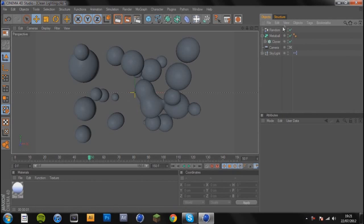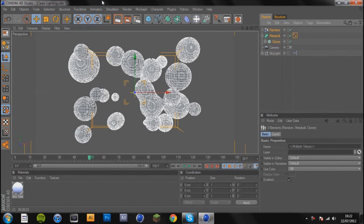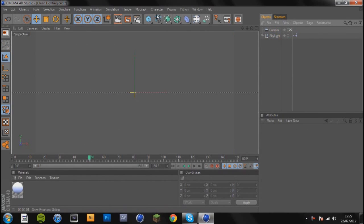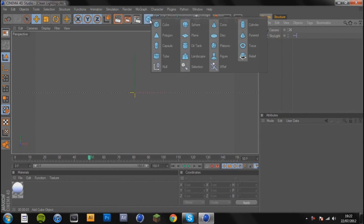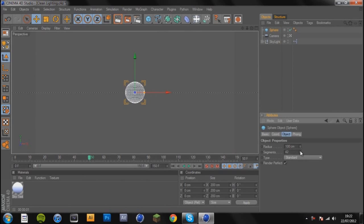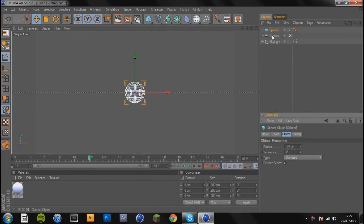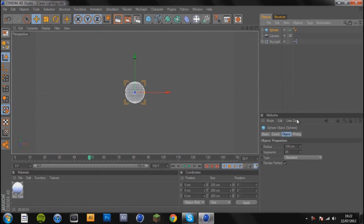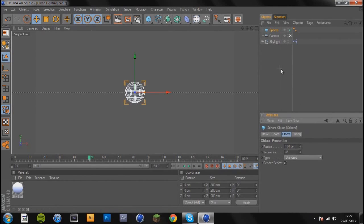I'm just going to delete what I had there and let's start. What you're going to do is get yourself a sphere and you're just going to bump the segments up a tiny bit for tutorial purposes. Keep it on 100 radius.